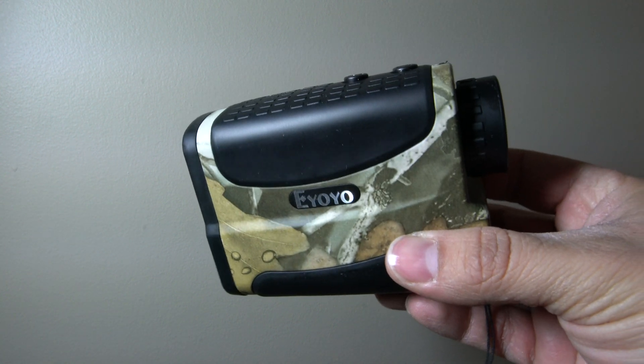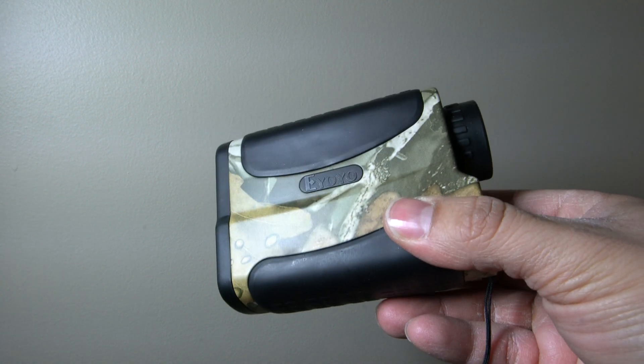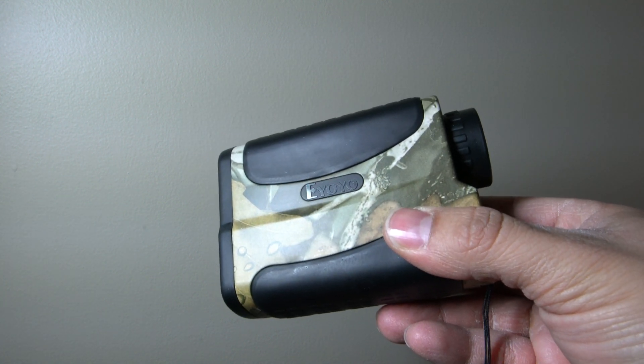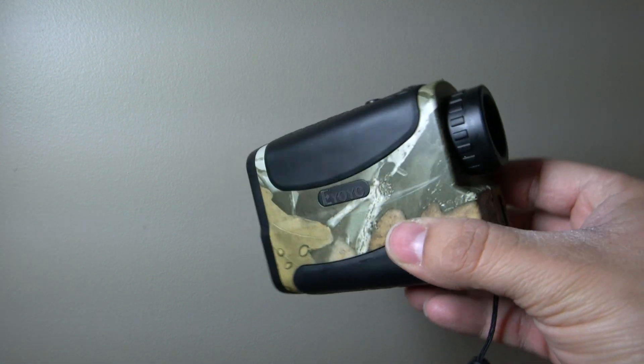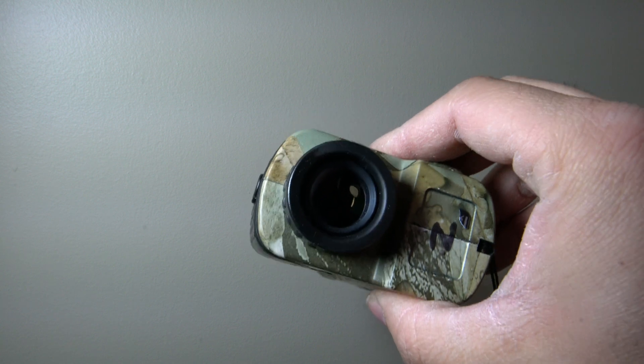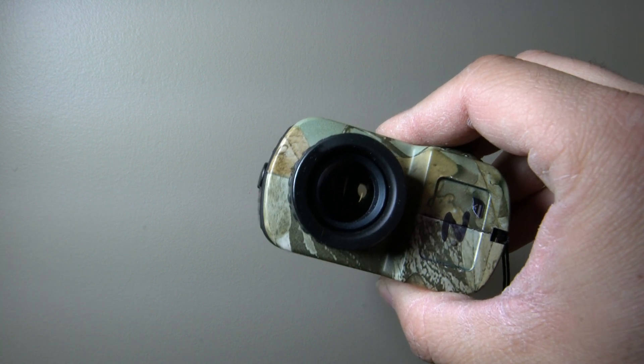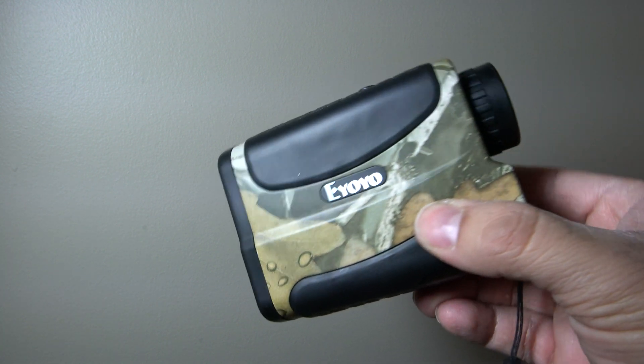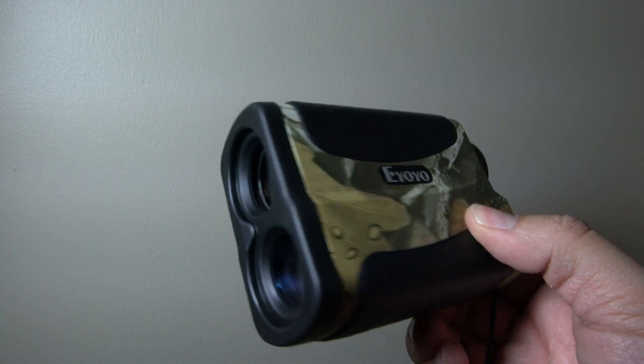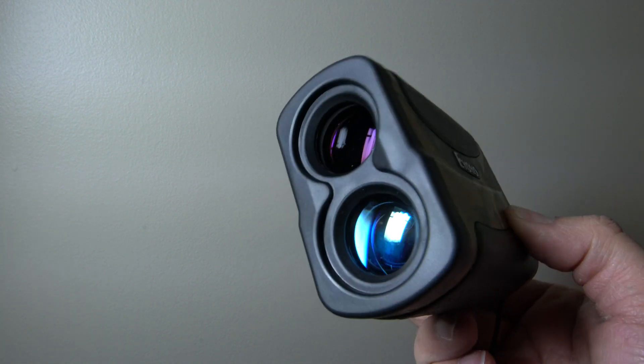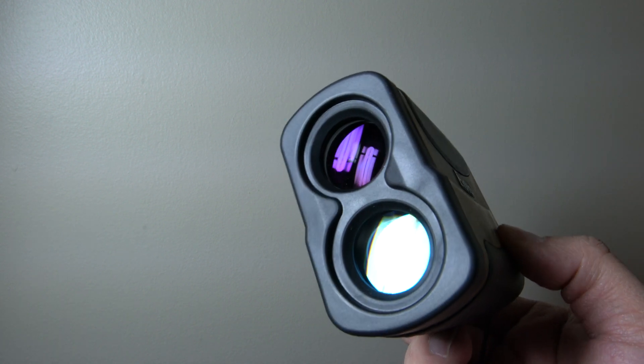Laser rangefinders are amazing little pieces of technology. They work on the principle that we can measure the time it takes for a wave of light to travel from the rangefinder to a target and back, with an accuracy of about 1 meter.